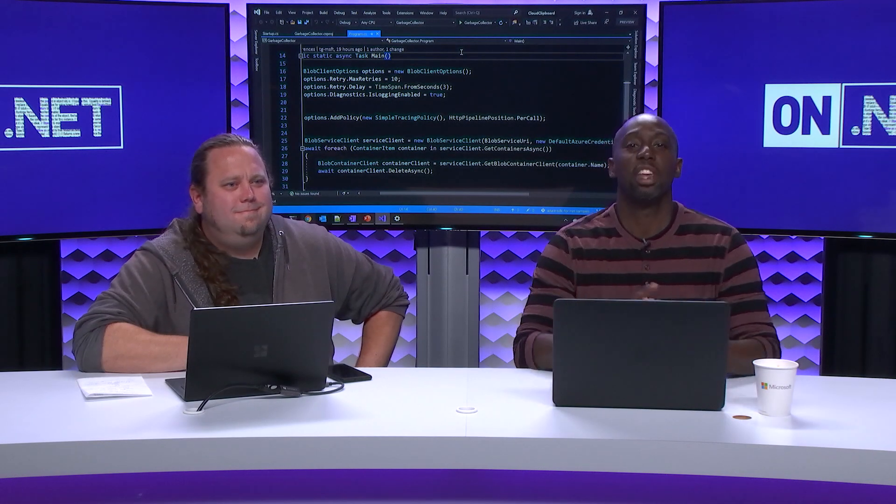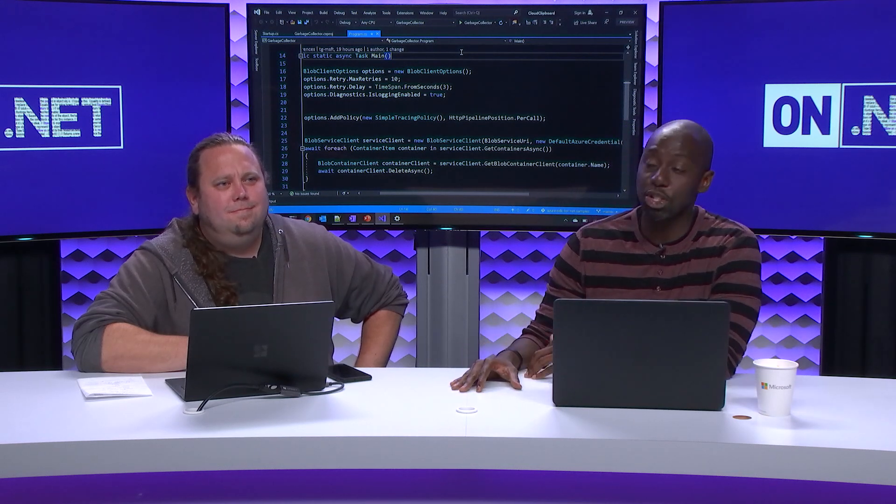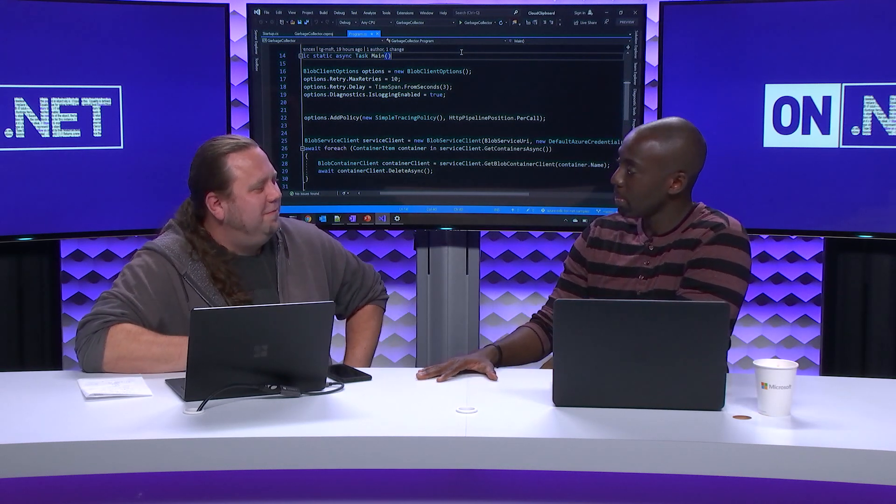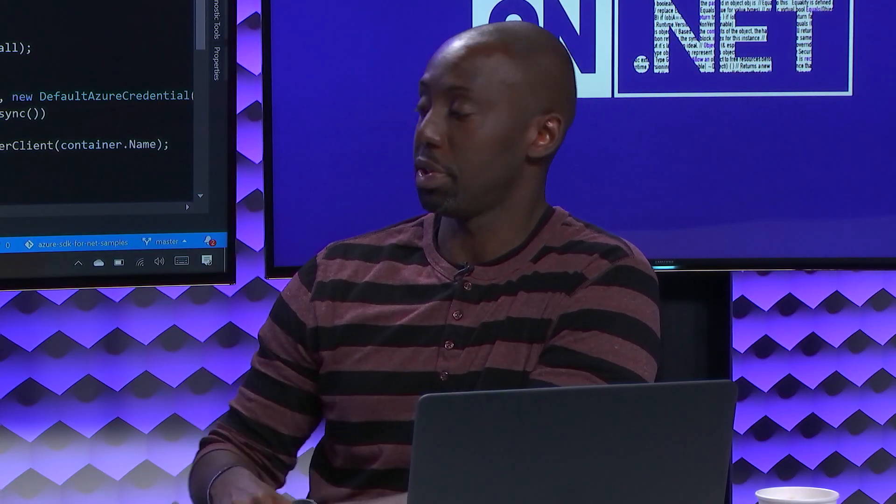Welcome to another episode of the On.Net Show. My name is Celso Philip, and today I have Scott joining me from the Azure SDK team.